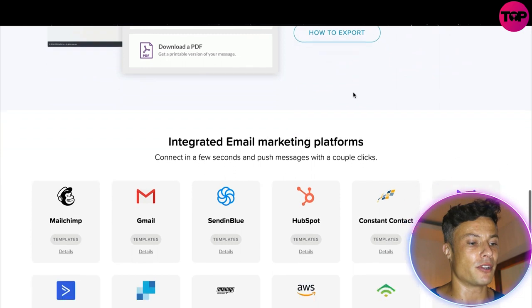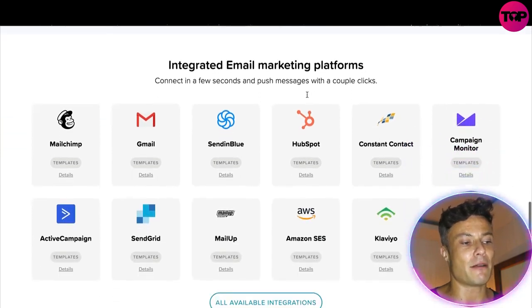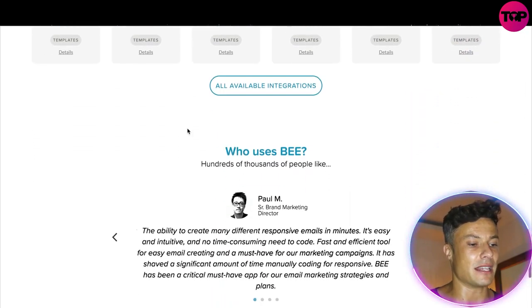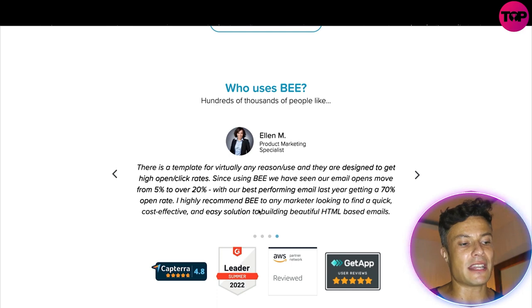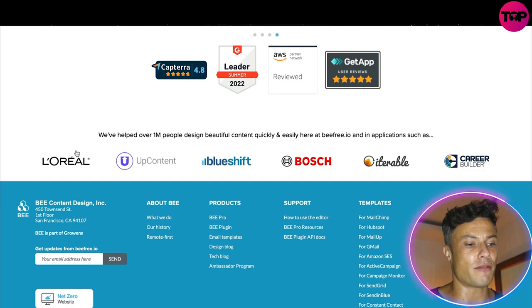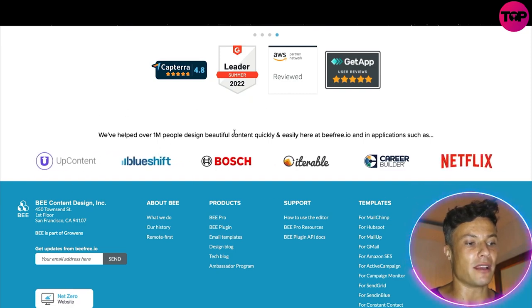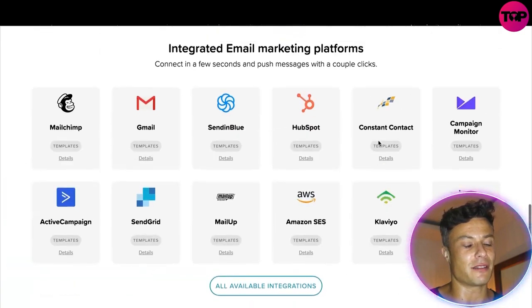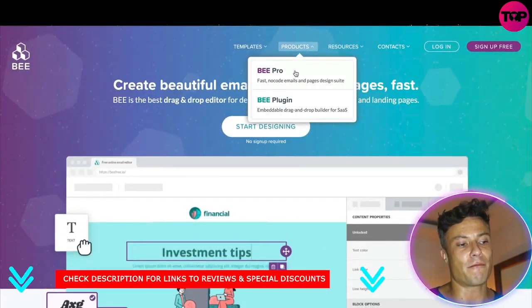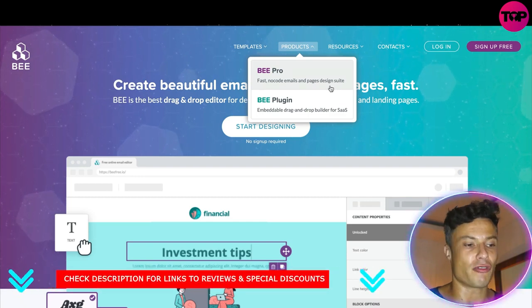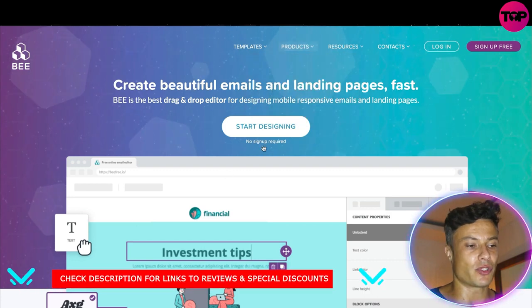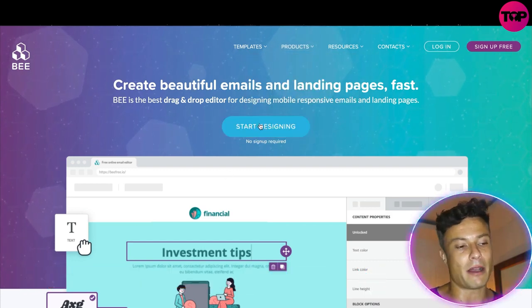You also have the ability to integrate email marketing platforms such as Mailchimp and Gmail — obviously all the major players in this space. You can see various customer reviews from people in all sorts of different industries, and here is a list of brands that have been using this — you can see Bosch, Netflix, Volvo. In terms of products, they have B Pro, a fast no-code drag-and-drop design suite, and a B Plugin embedded drag-and-drop builder for SaaS.